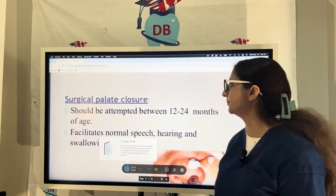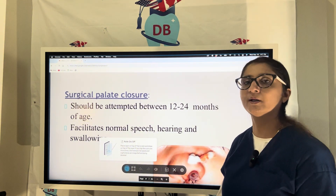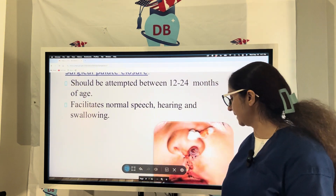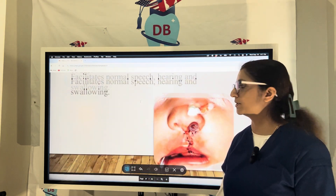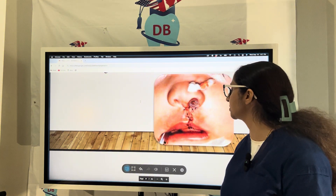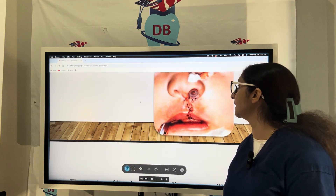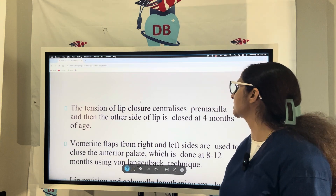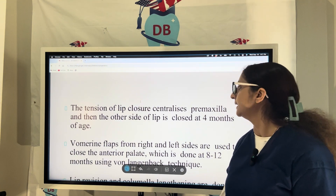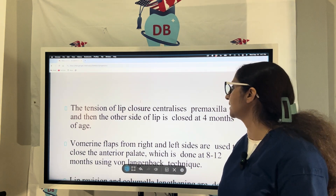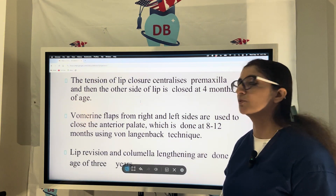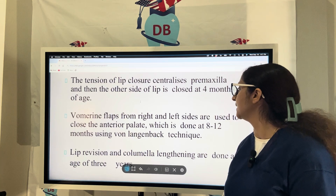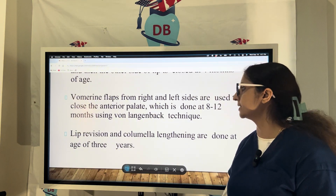For surgical palate closure, it should be attempted between 12 to 14 months of age, no earlier, so that the child can develop normal speech and hearing. As seen in the picture, a cleft lip extending into the cleft palate — the tension of lip closure centralizes the pre-maxilla. The other side of the lip is closed at four months of age, and vomerine flaps from right and left are used to close the anterior palate at 8 to 12 months.